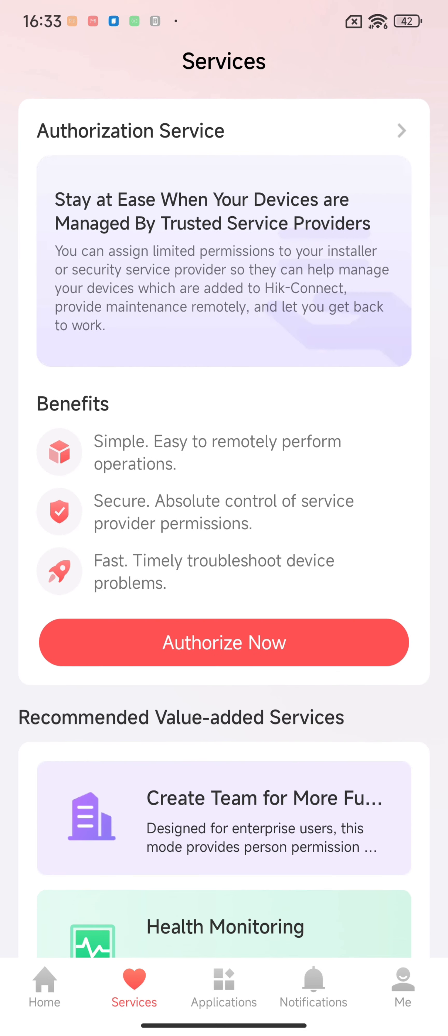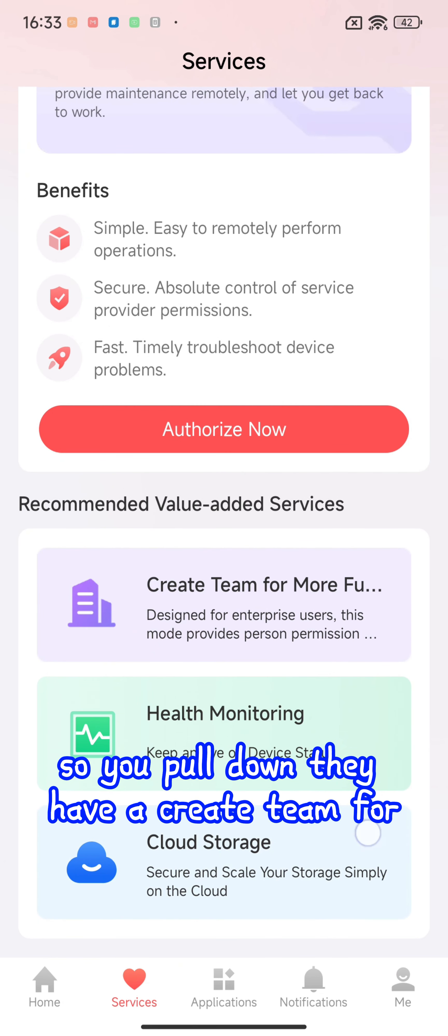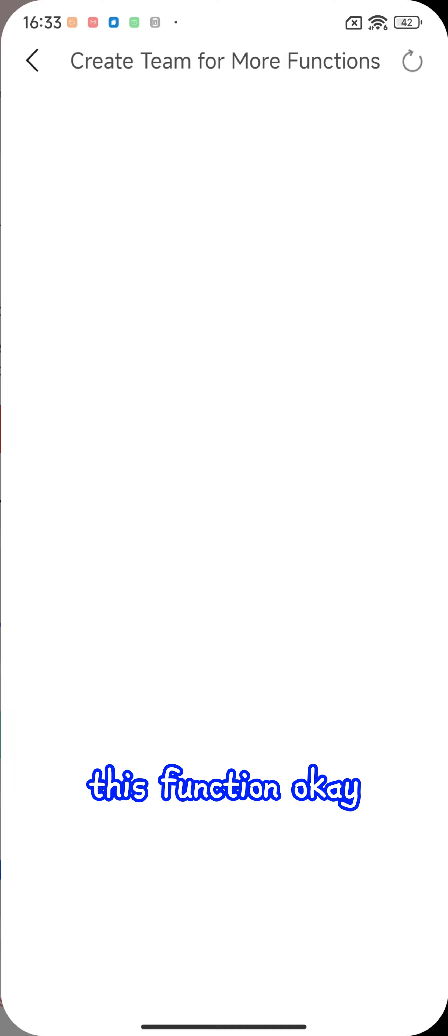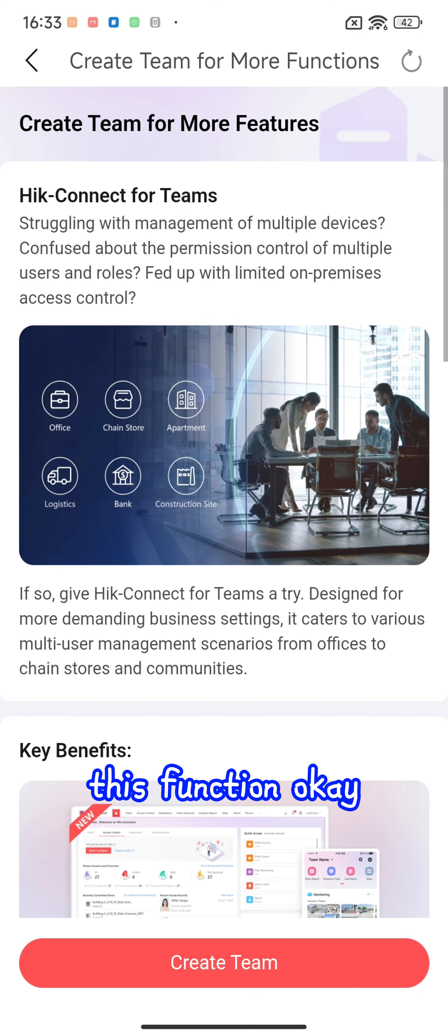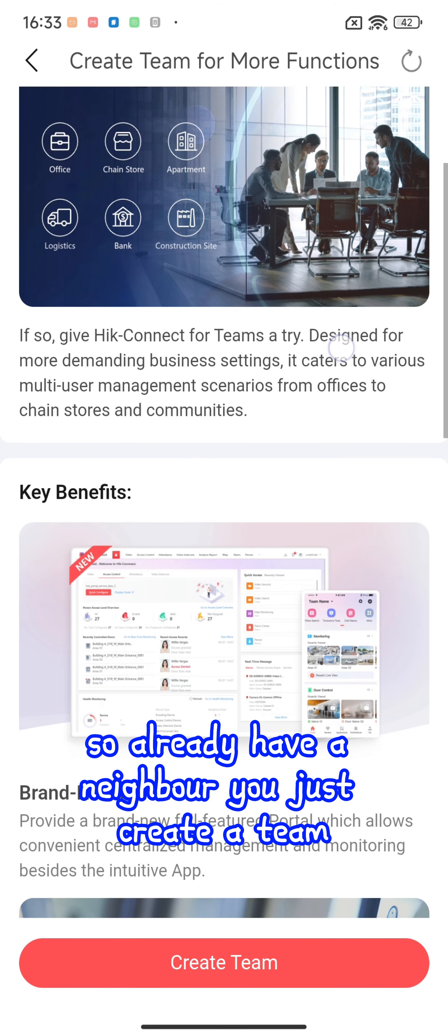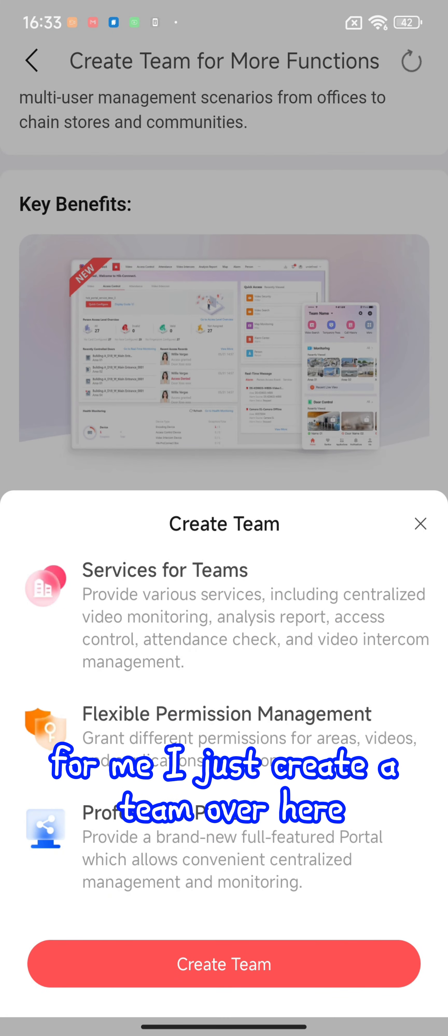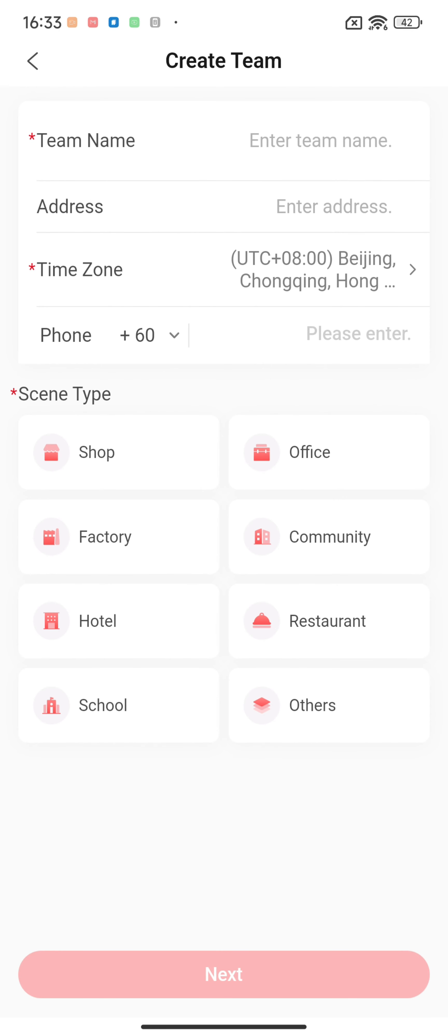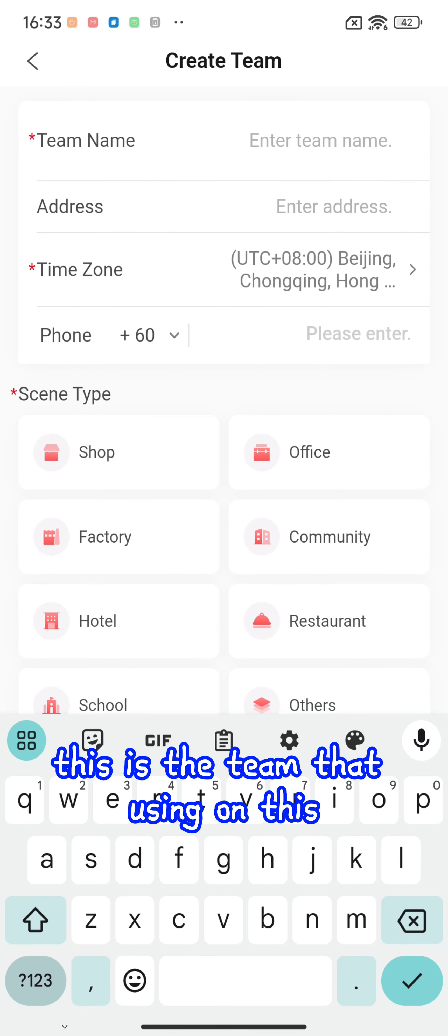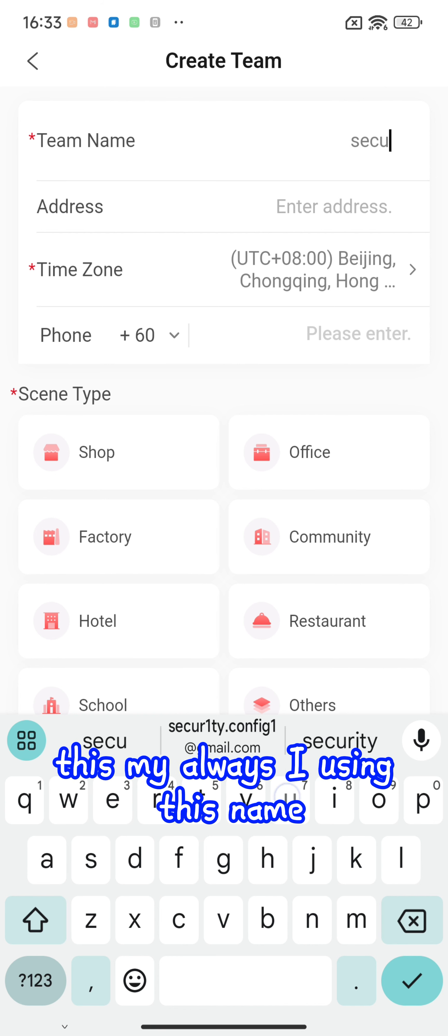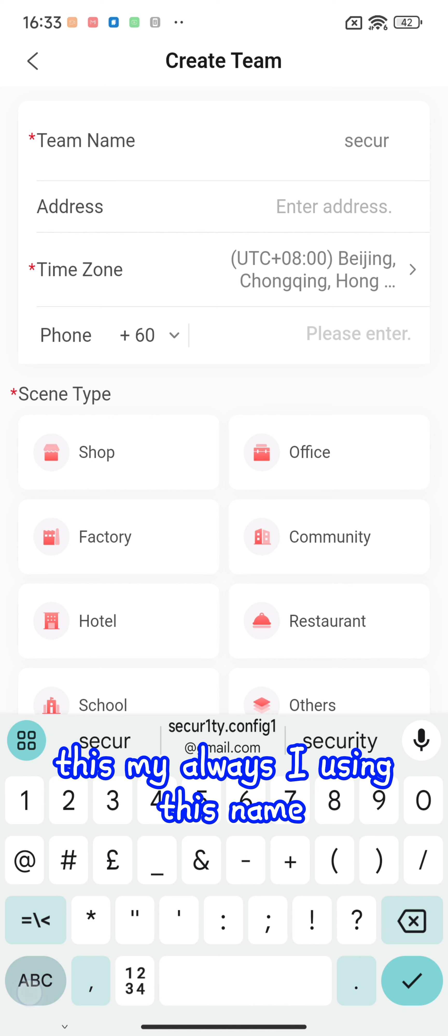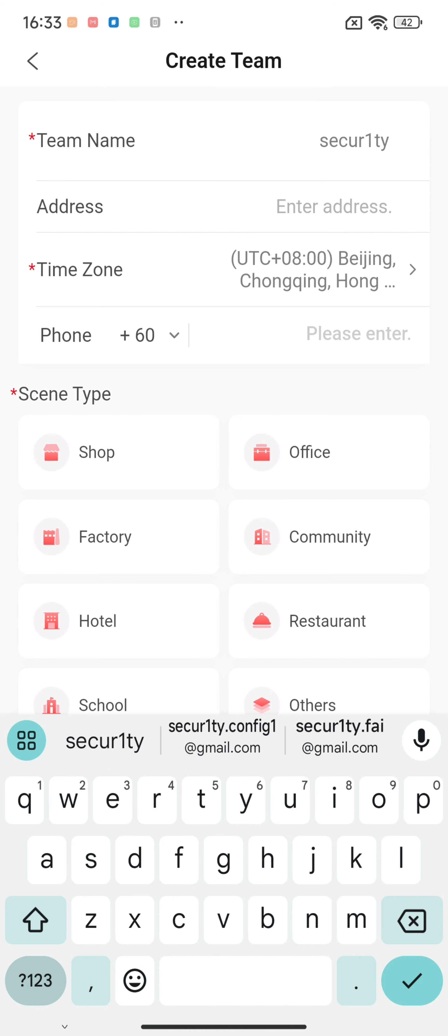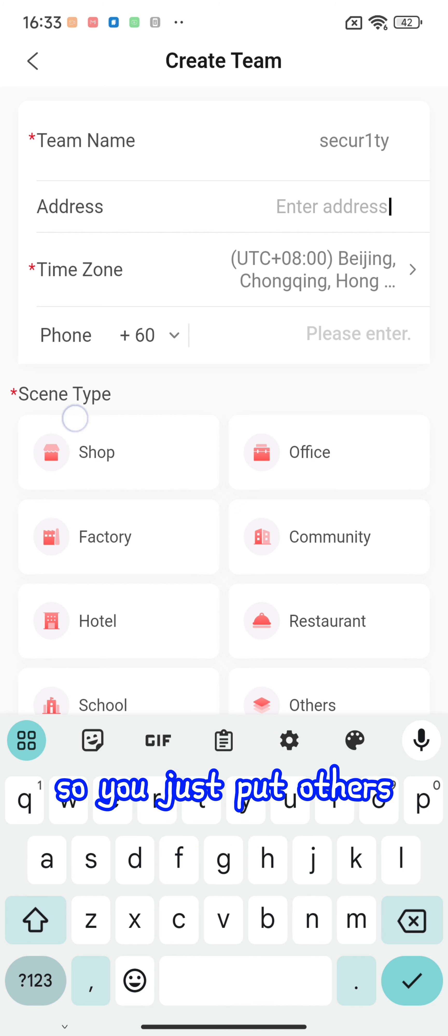You pull down and they have a 'Create Team' function. I'll just create a team over here. Select team - this is the team I'm using. I'm going to put 'security' as this is the name I always use. For the address and number, you can ignore those, just put 'others'.